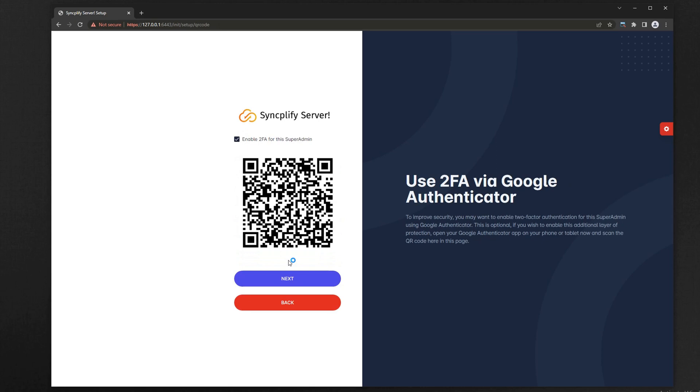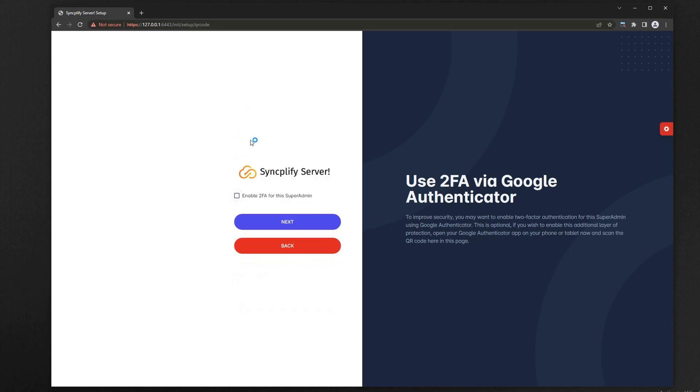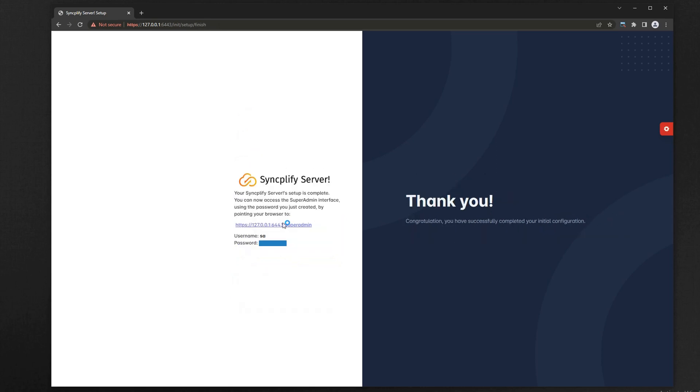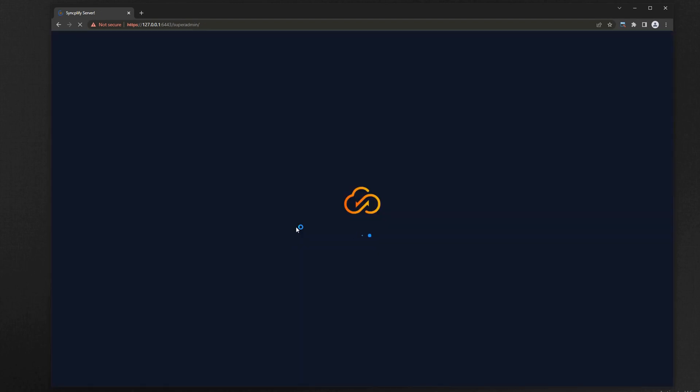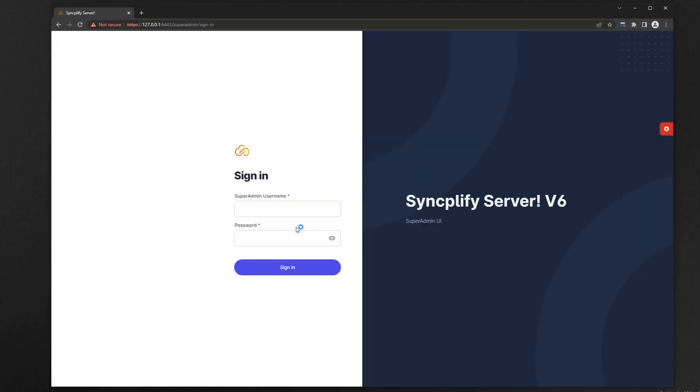At this point you can enable two-factor authentication, but it's safe to skip this for now, you can always enable it at a later time. Now log into the super admin UI using the newly created super admin account.